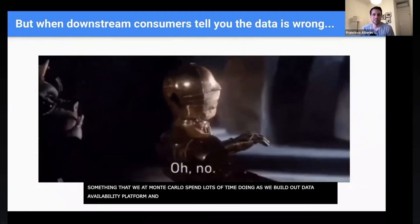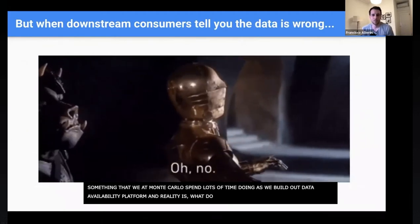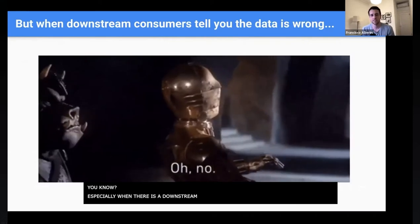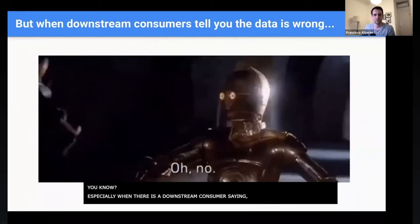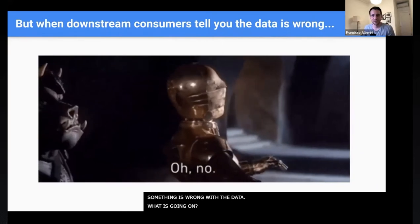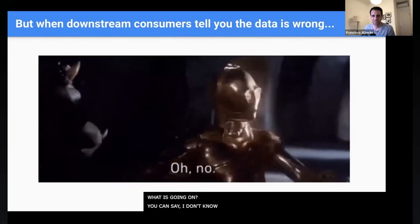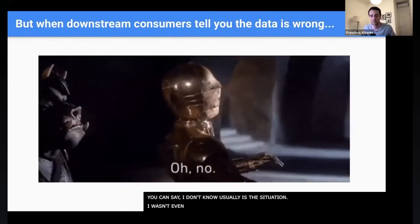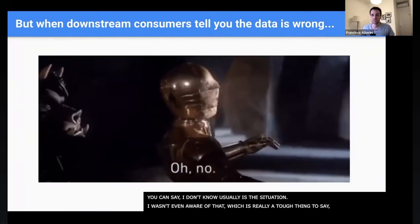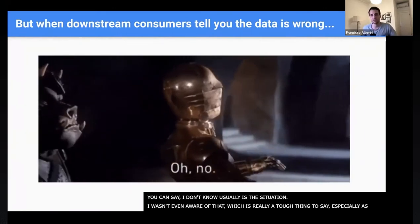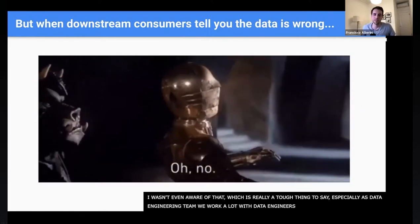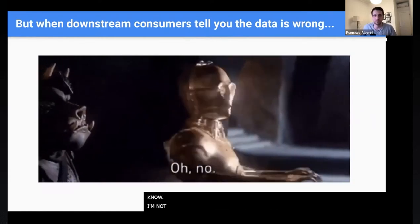What do we do about this, especially when a downstream consumer says there's something wrong with this data — what's going on? And you can just say 'I don't know' — I wasn't even aware of that — which is really a tough thing to say, especially as a data engineering team. The last thing you want to say is 'I don't know, I'm not even aware of that issue,' but it happens far too often.